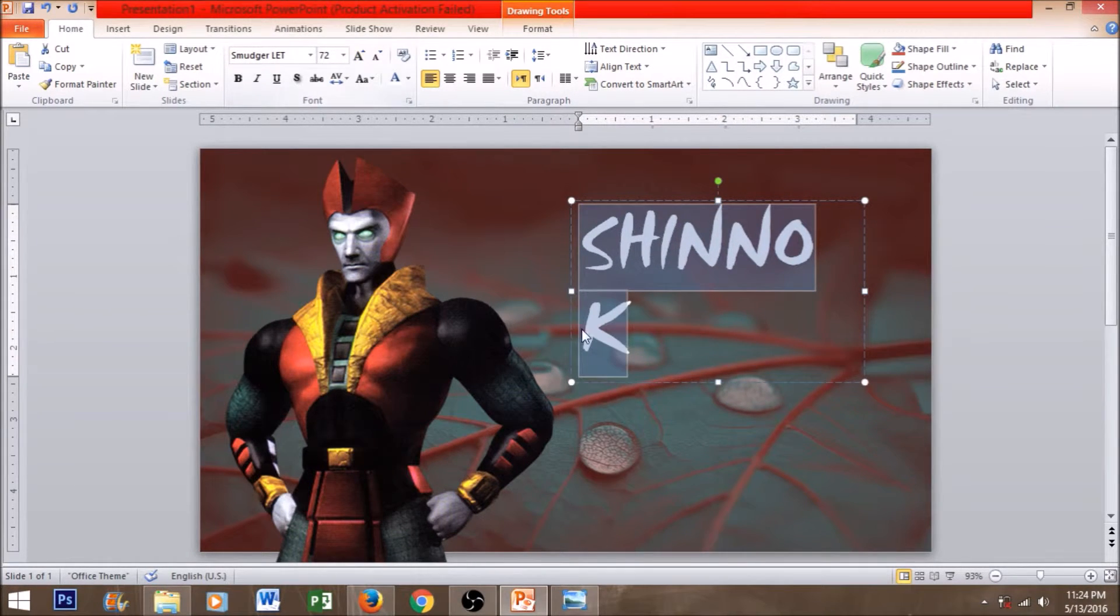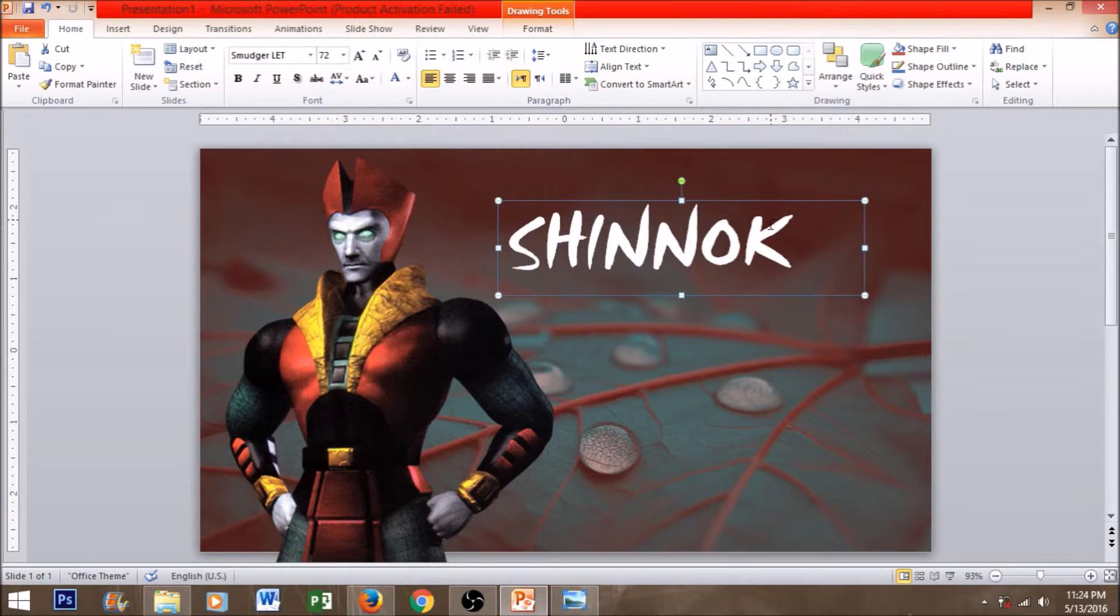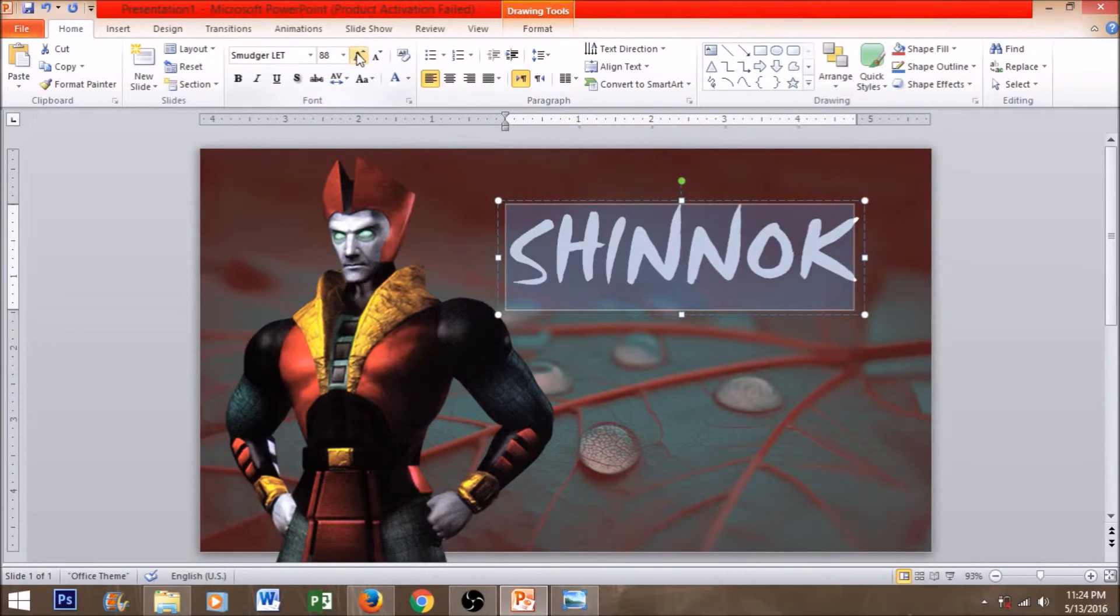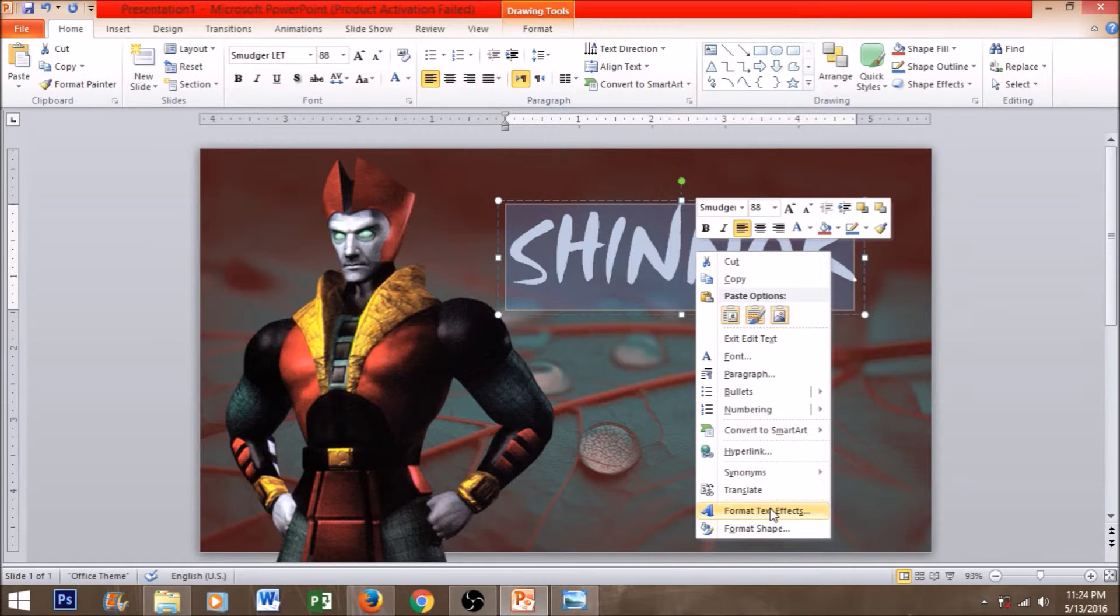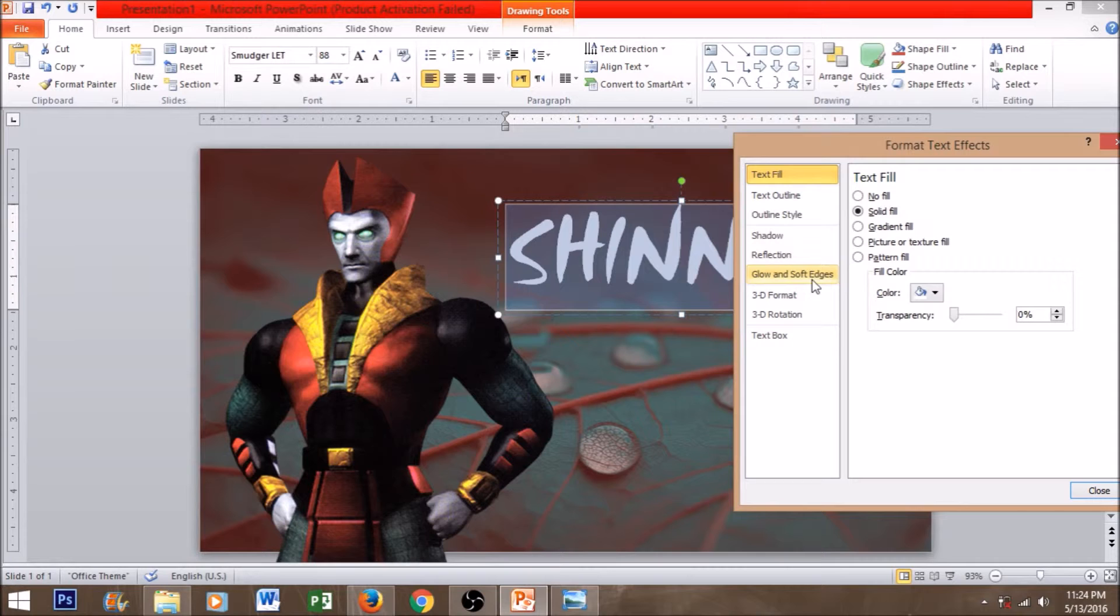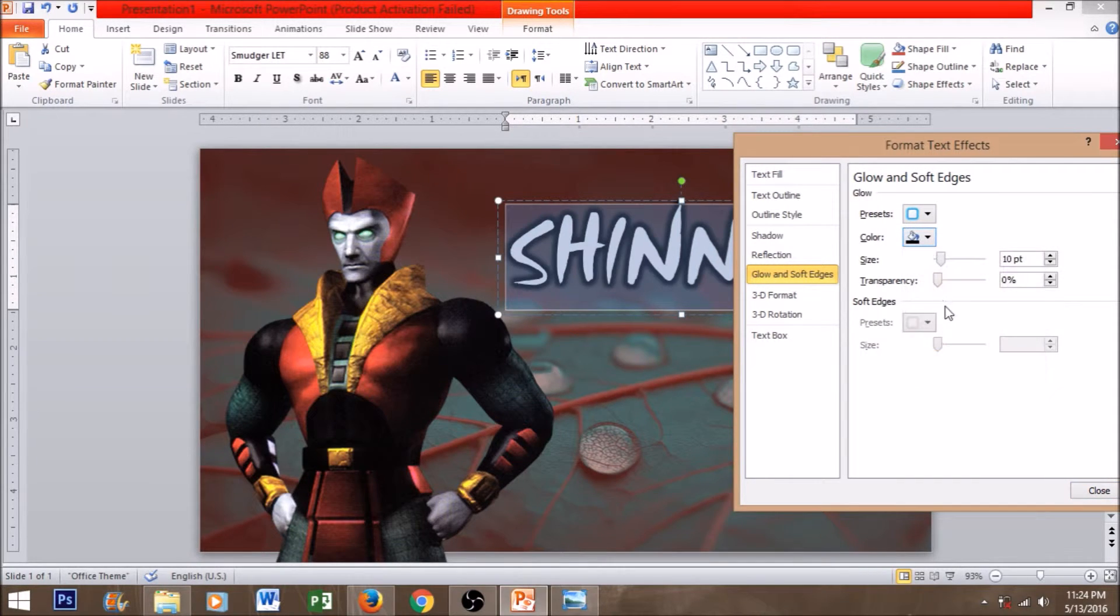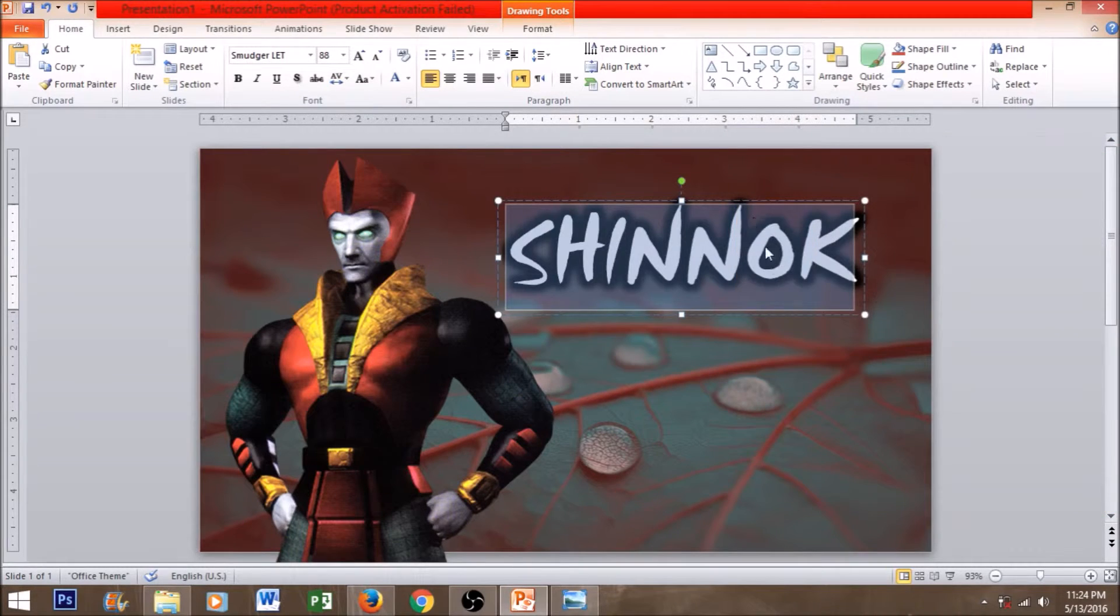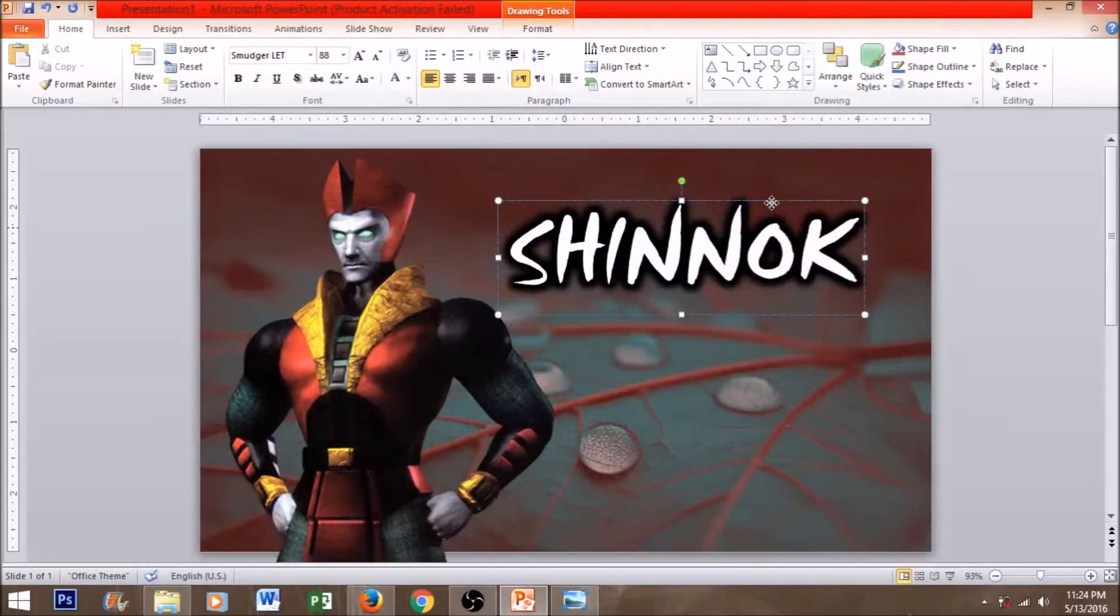So we have chosen the smudger LED font and increase the font size. Now select the whole text and right click on it. You should choose format text effects instead of format shape. Can you see the glow and soft edges? Go to glow and soft edges. Select the black color. You can choose any color you want but I choose black one because I think it's good. Now it looks just perfect.